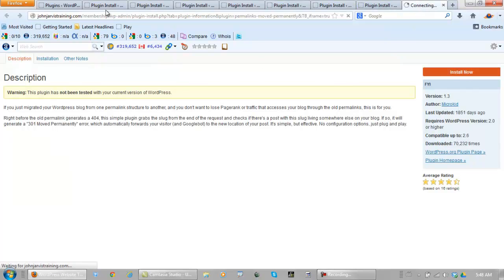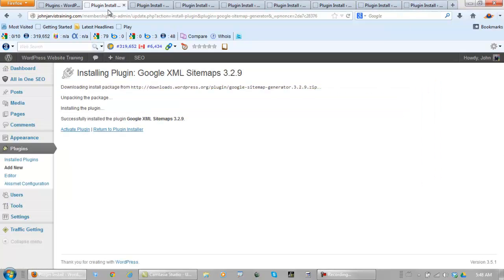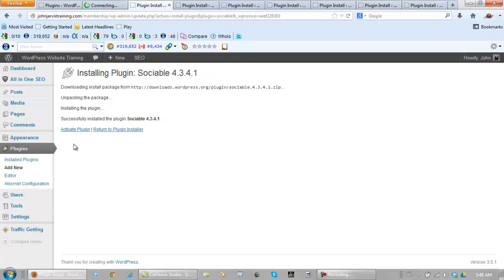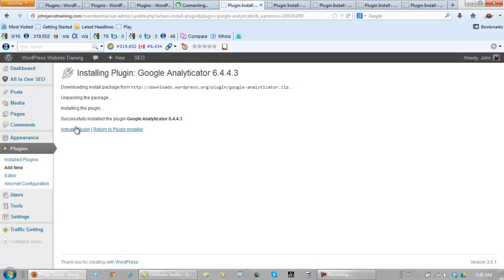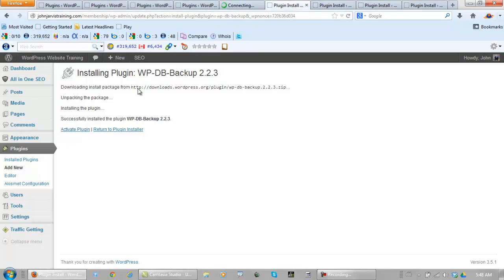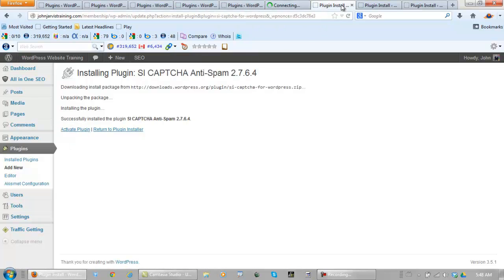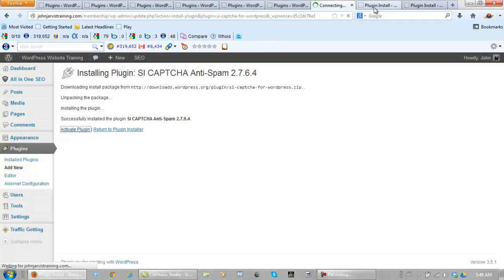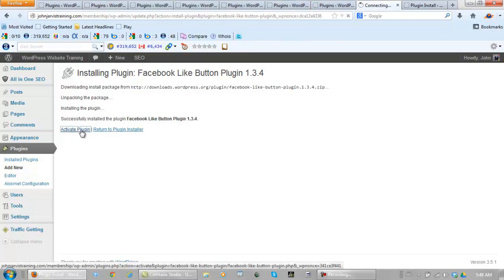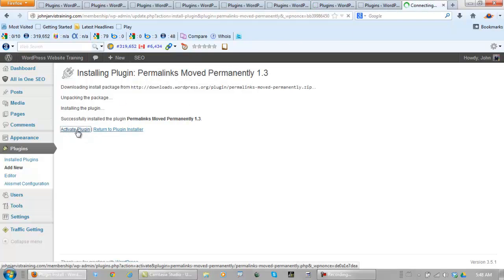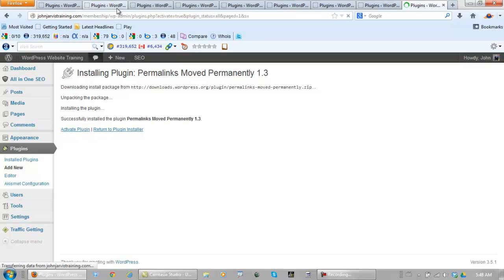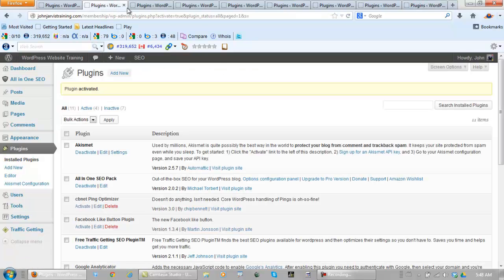Then we go back to each one and we activate it. Now we close all of these up.